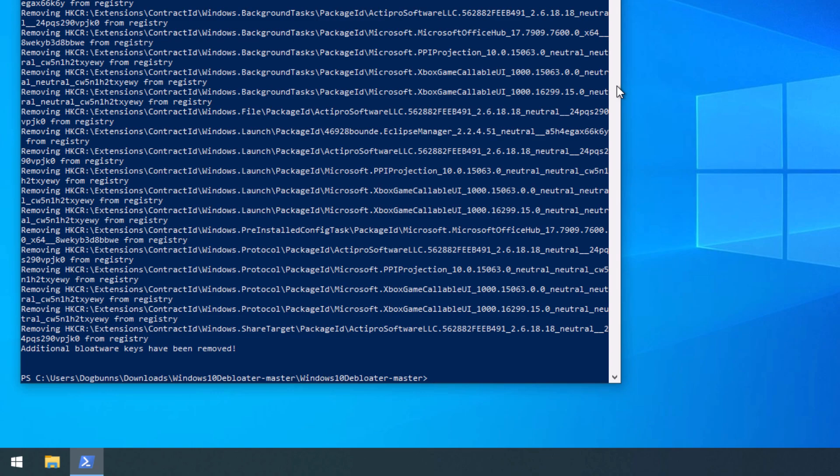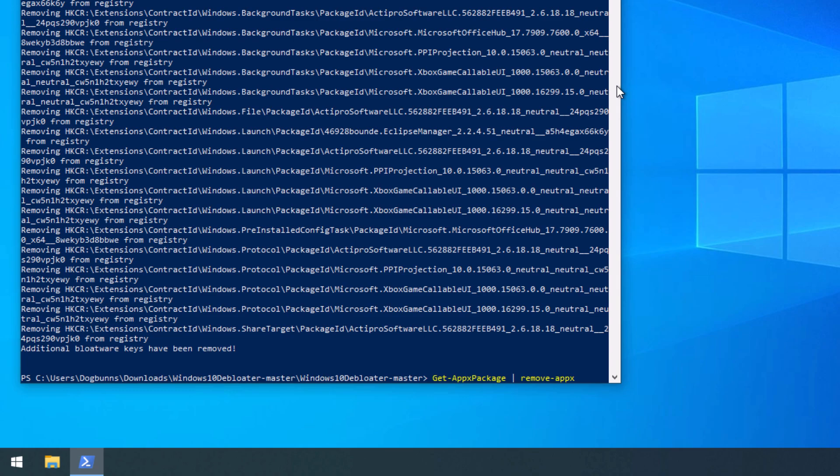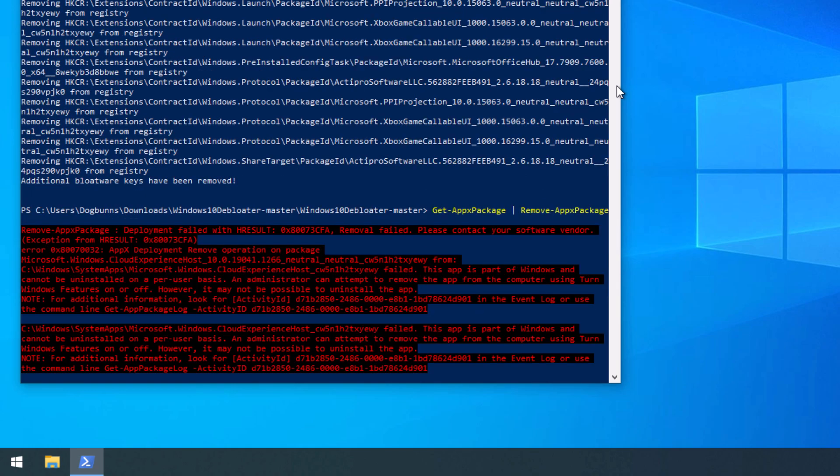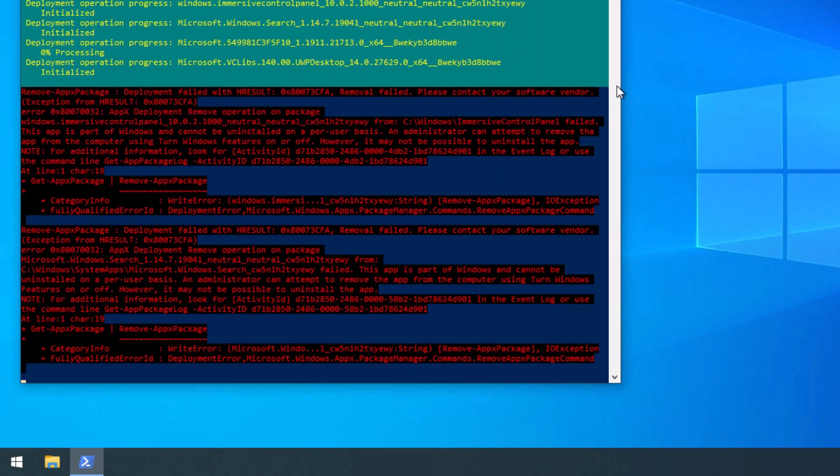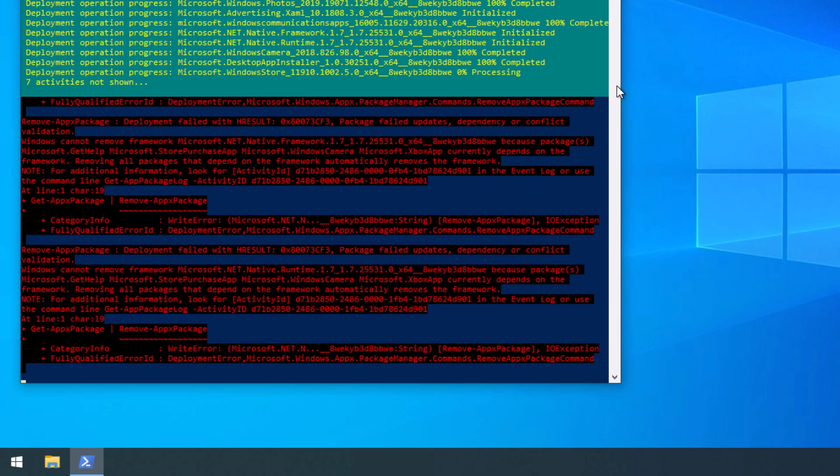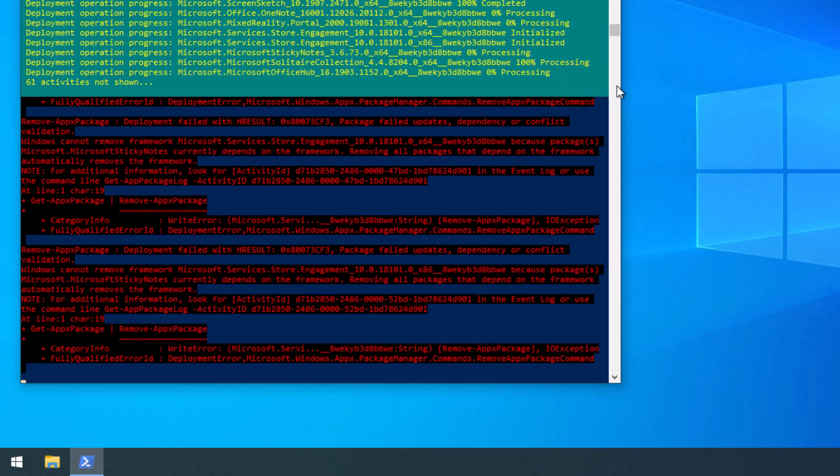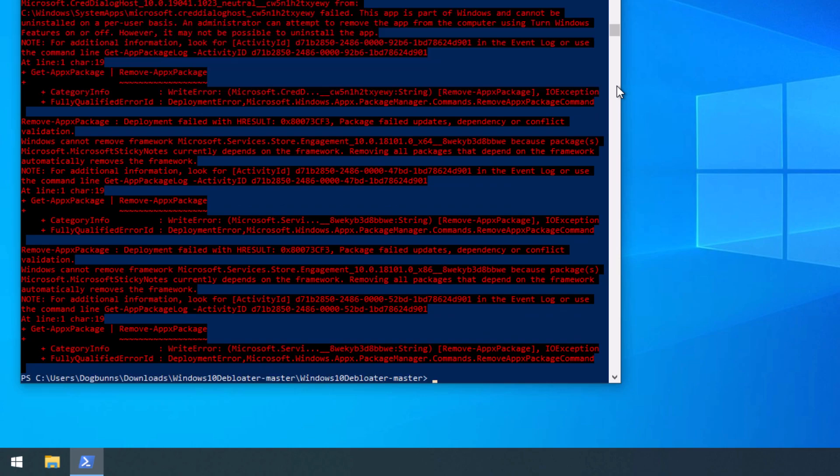And now we are going to type in, this is going to remove all your apps, so proceed with caution. I will show you how to get some stuff back later, like the Windows Store and your calculator app, because that will also get removed. You can remove them one at a time, but we're not going to be doing that today. We're just going to be doing this. So we're going to type in, get slash appx package space. We're going to do one of these bar things. I forget exactly what they're called. Remove dash appx package, and then hit enter. You're going to see a few errors in here, but don't worry about it.